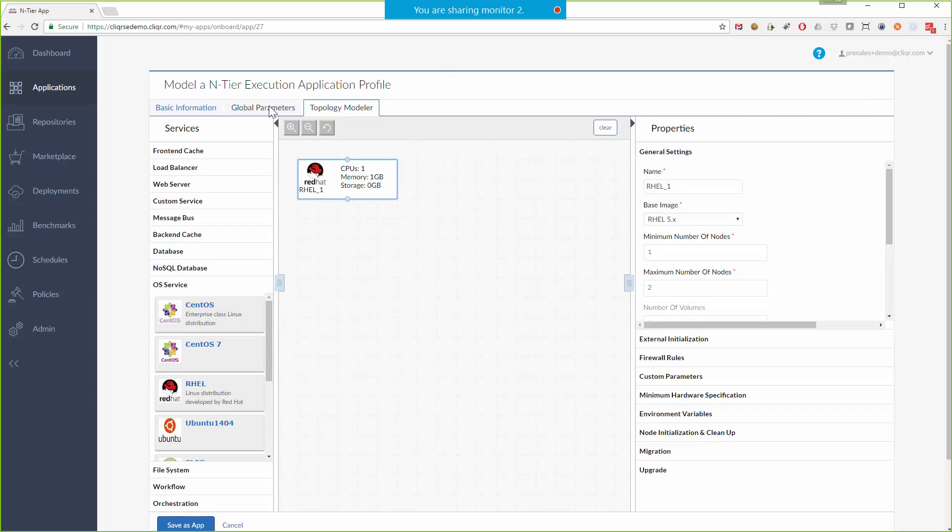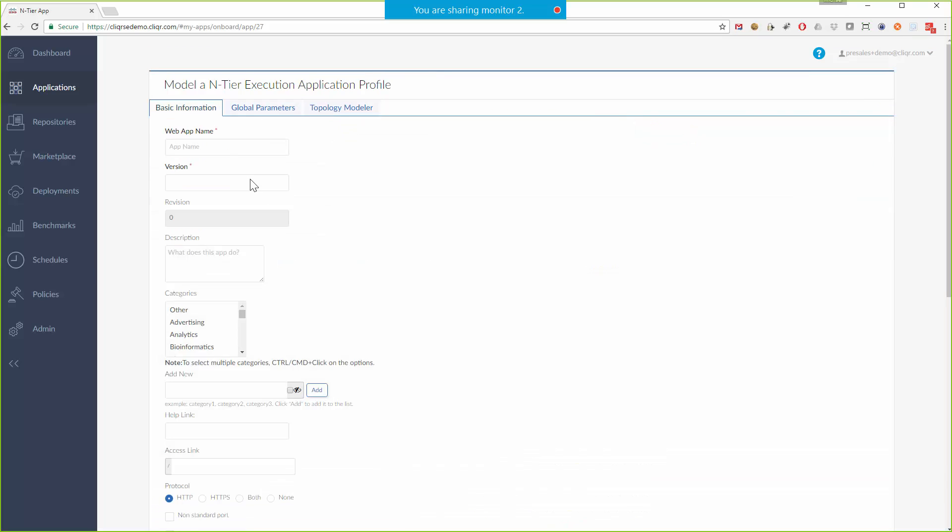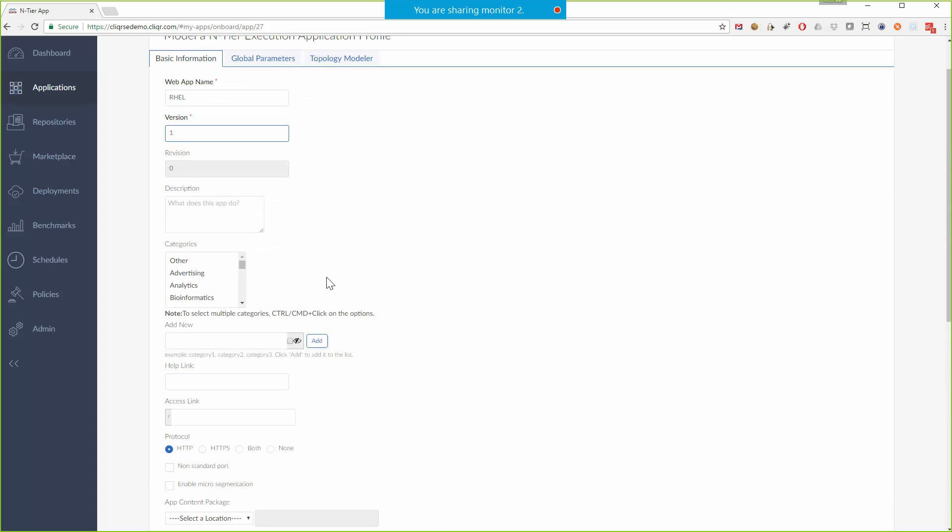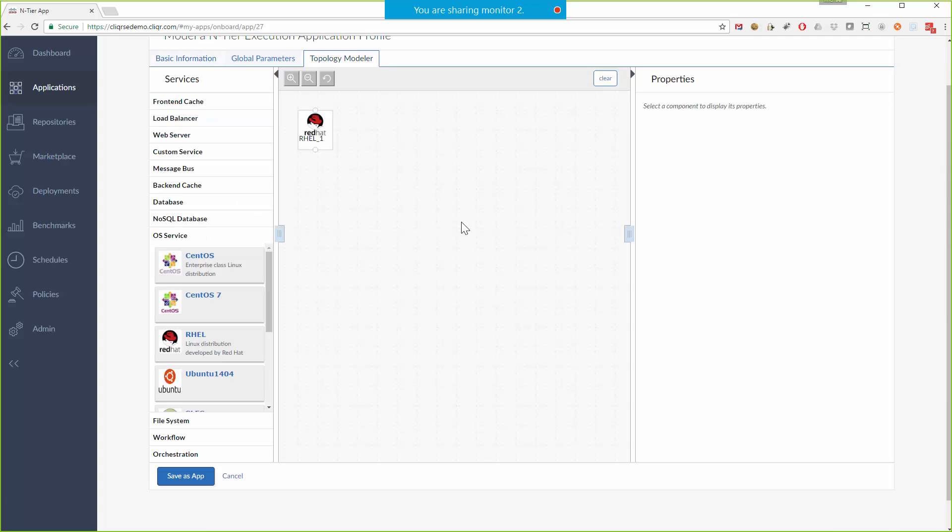So I'd start there and come over here, maybe give it a name, maybe a version if I want to, and then I would save it out and that'd be my application. And that would be a Red Hat button that would show up on somebody's end user portal and they could click that button and get a Red Hat server. Very simple.